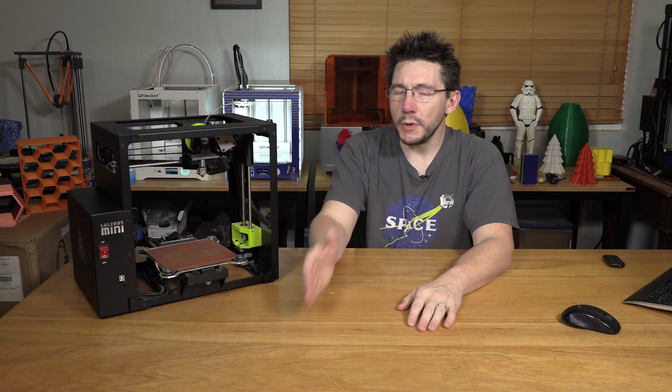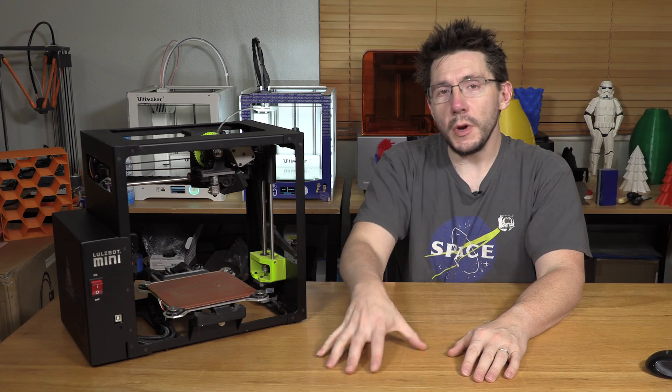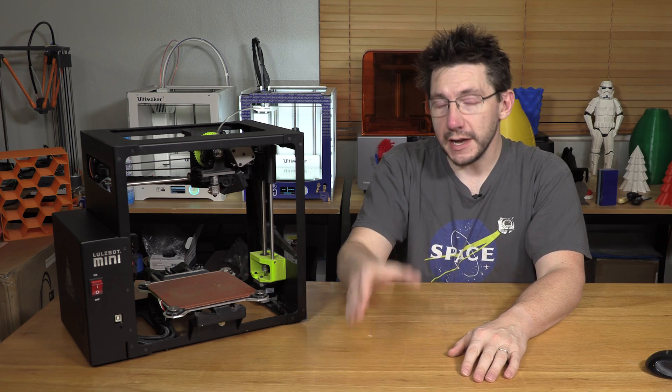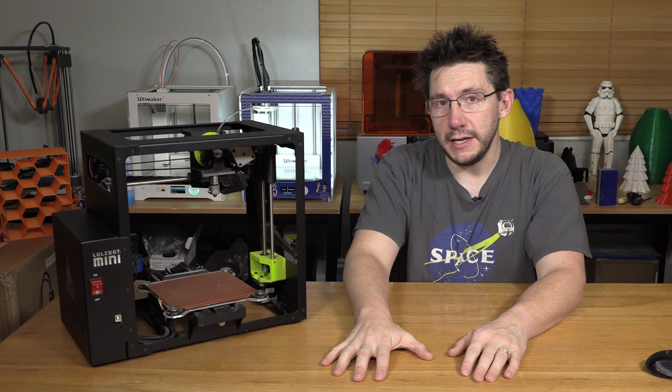My trip to CES 2018 is made possible by Lulzbot and they're not bringing me down to be booth candy. They're bringing me down because they have this awesome idea. The Lulzbot booth at 8700 in the North Hall is going to be a representation of their factory in Loveland, Colorado.